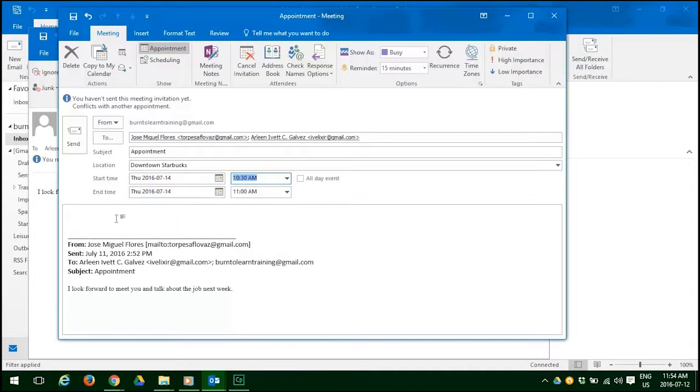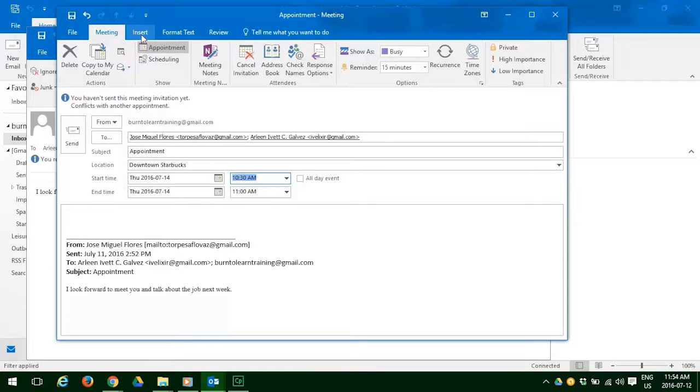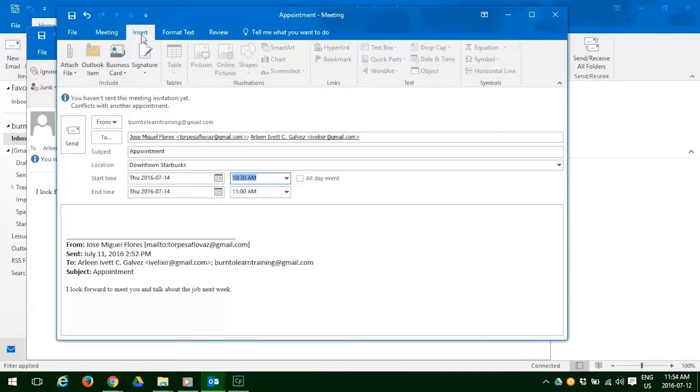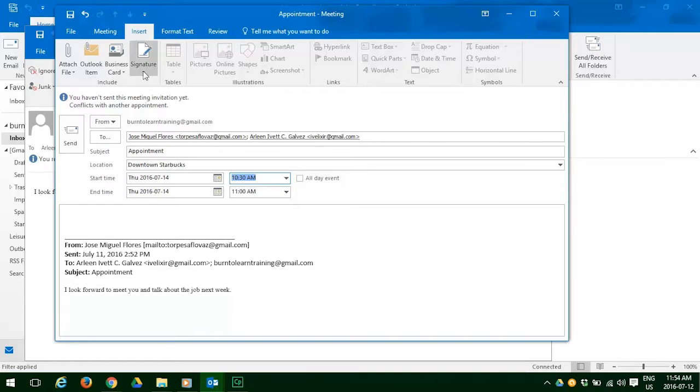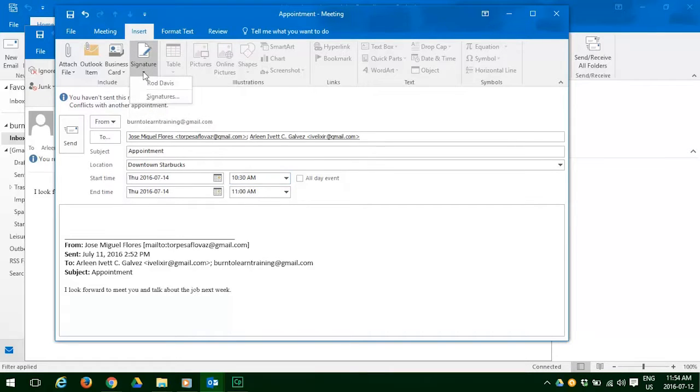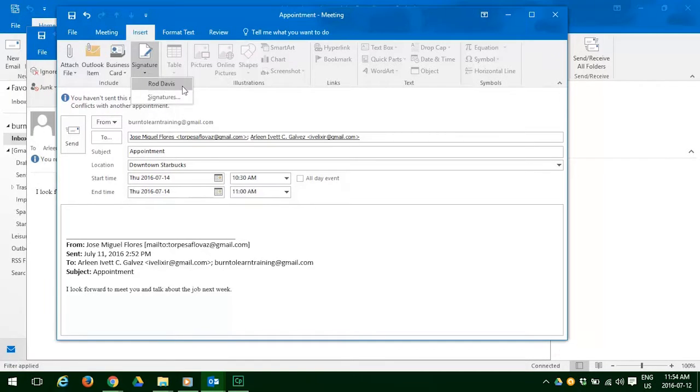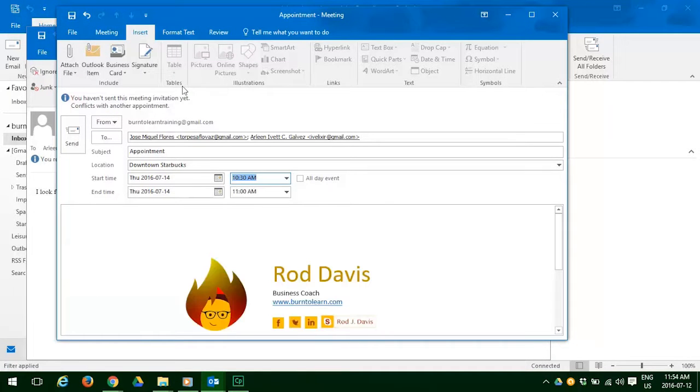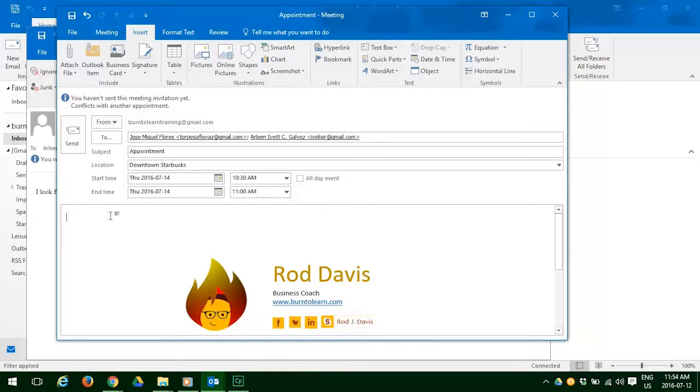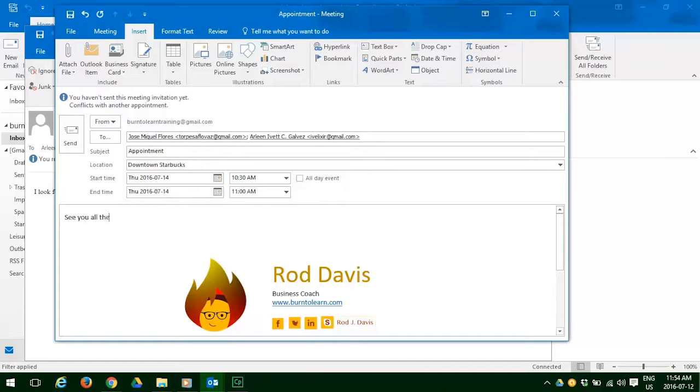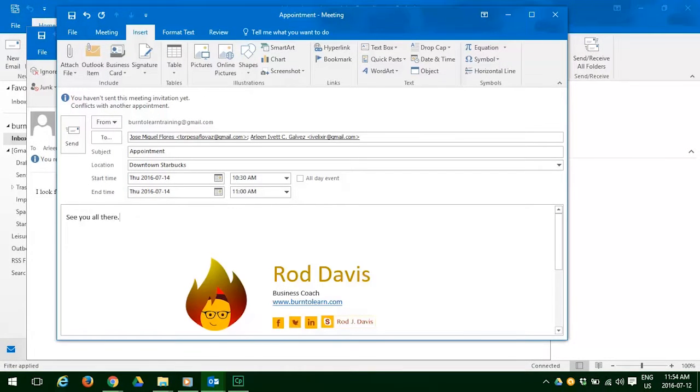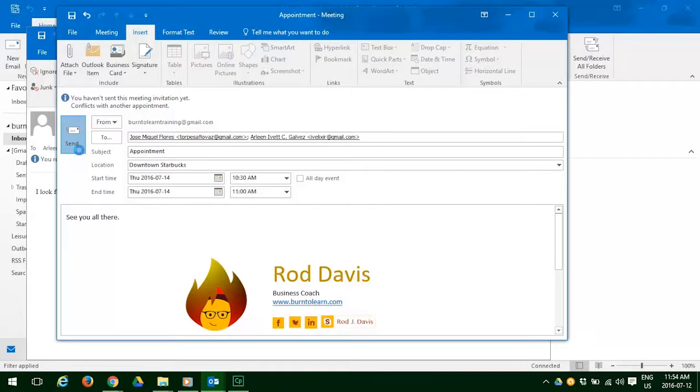So now we're going to write a message as well as insert our signature. So click on the signature tab. Choose the signature you want. And there it is. Now let's send them a note saying see you all there. Now let's push the send button and off it will go.